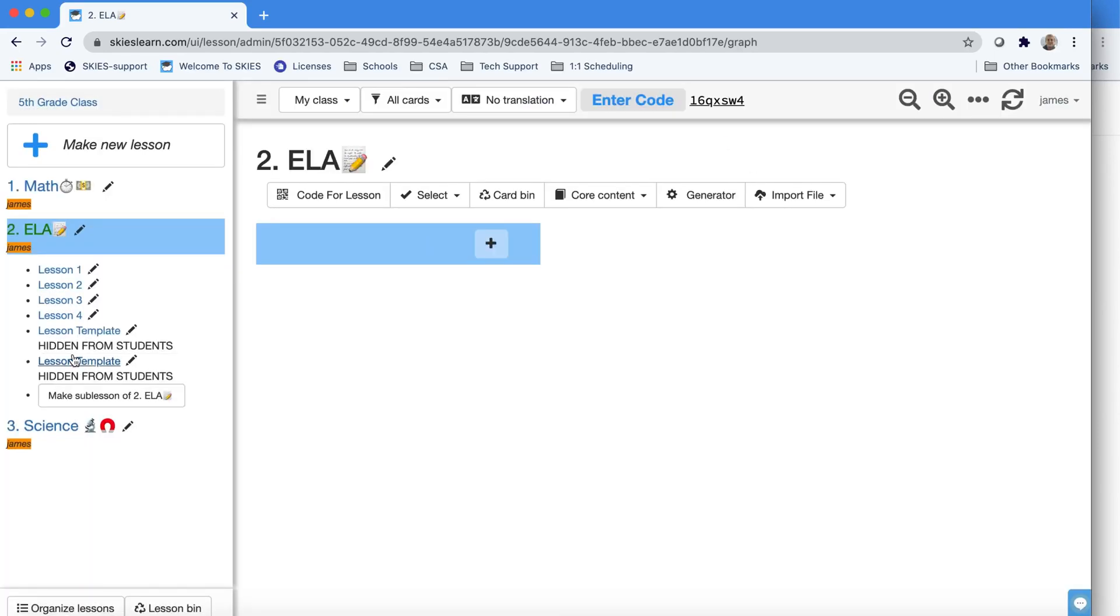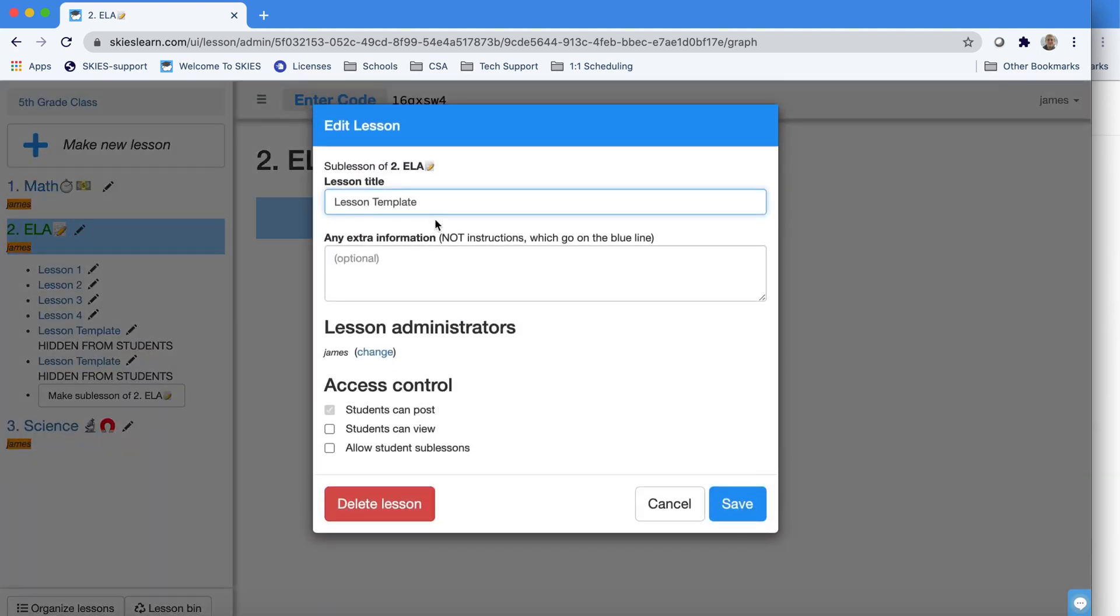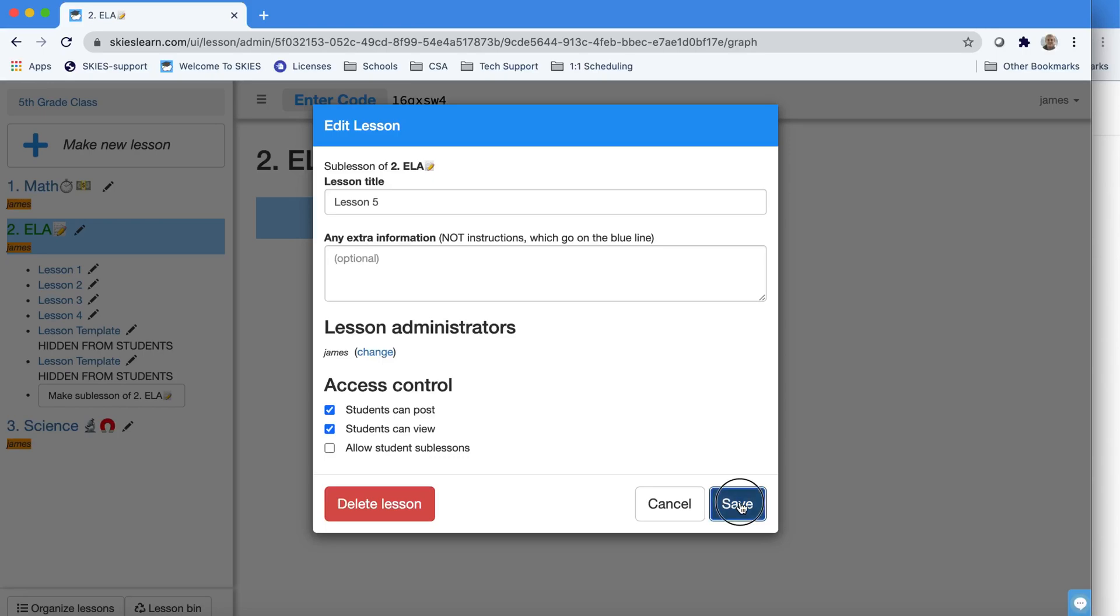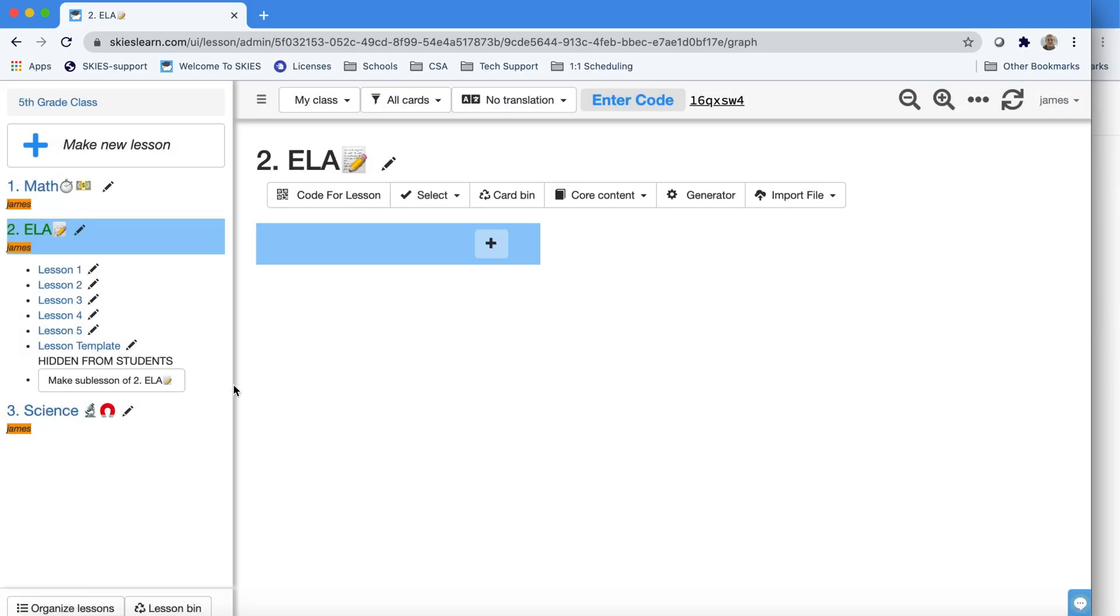And likewise, you'll be able to go back and edit that lesson, give it a new title, and if it's ready to be viewed, you can also allow students to view it.